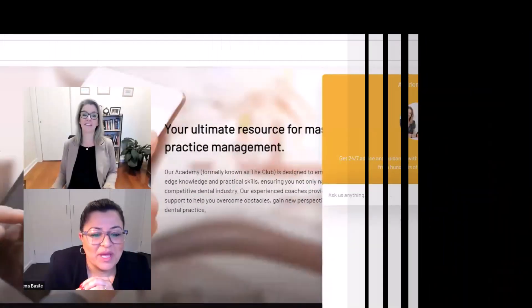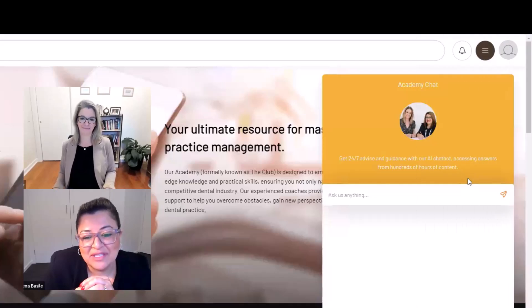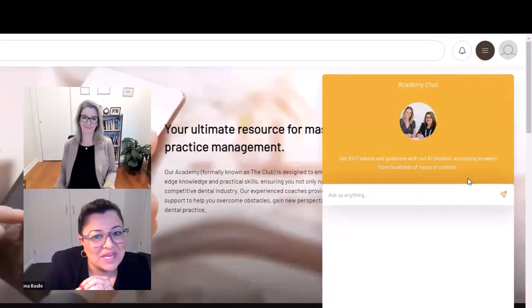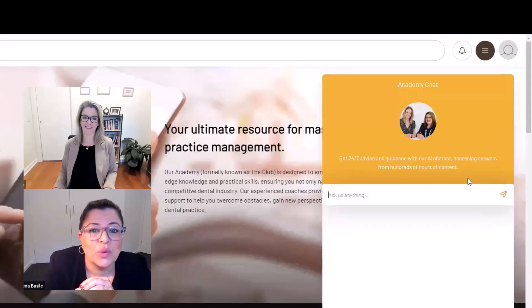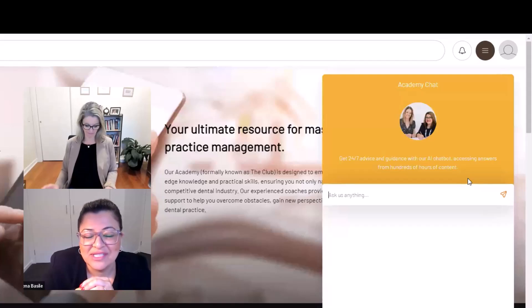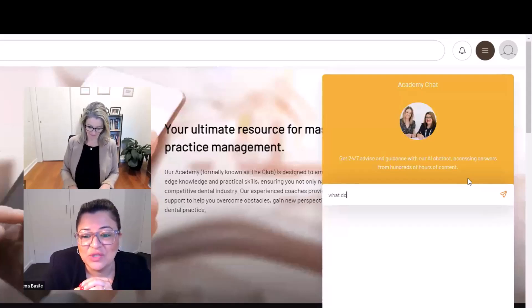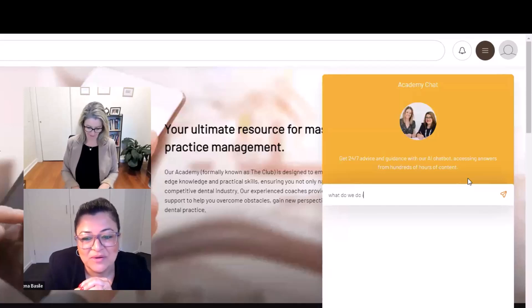Hi, everyone. We are here to give you another tip on how you can use the Academy Chat when you are a subscriber of Dental Business Mastery Academy to help the smooth running of your practice. A problem we sometimes have in a dental practice is staff management. And what do we do when a staff member constantly turns up late? We can turn to Academy Chat for that kind of help as well.